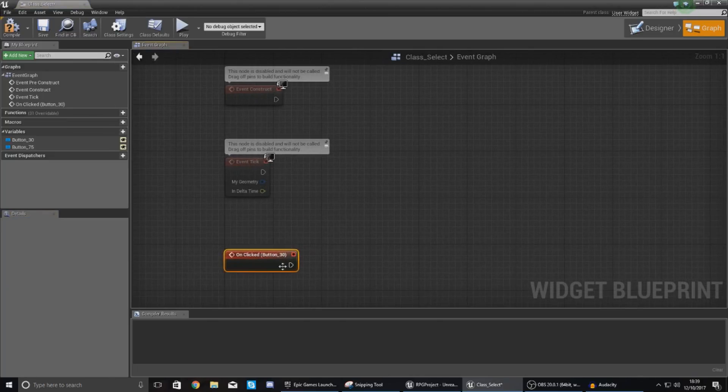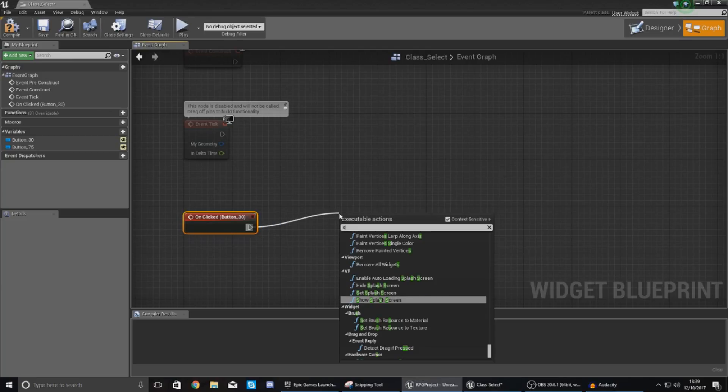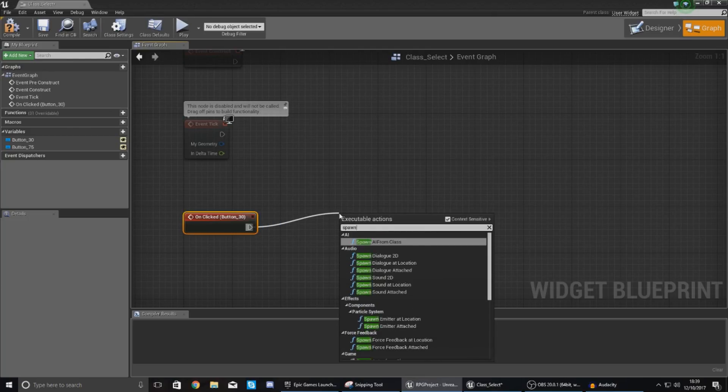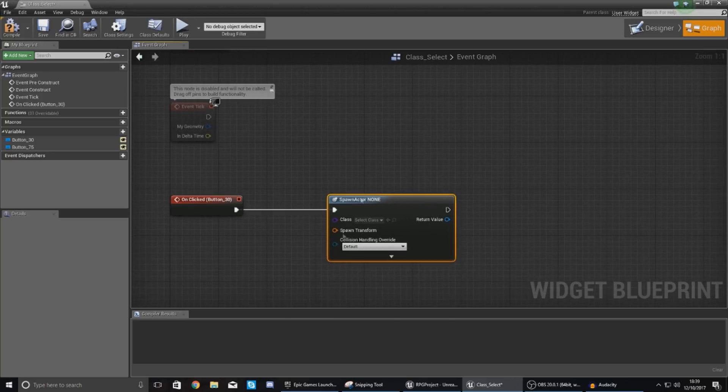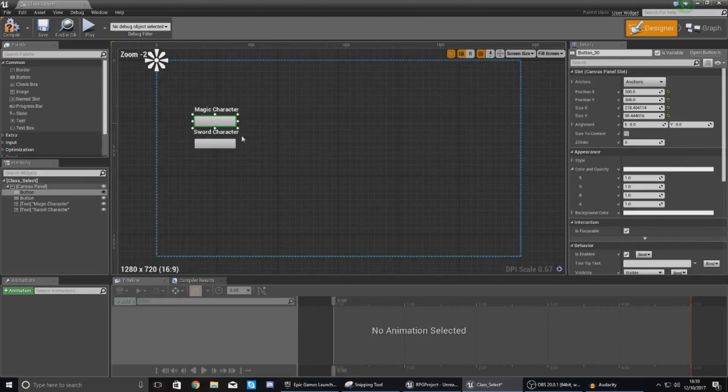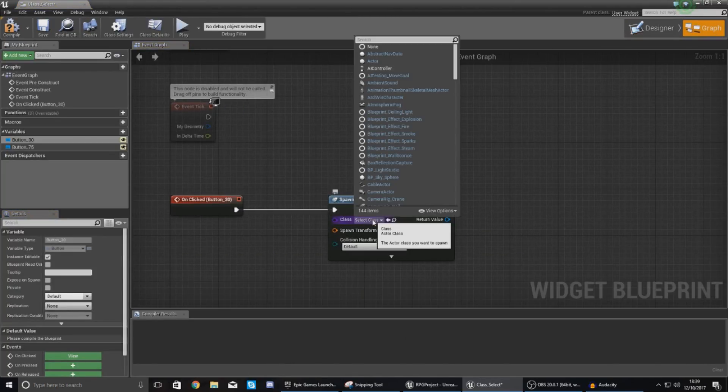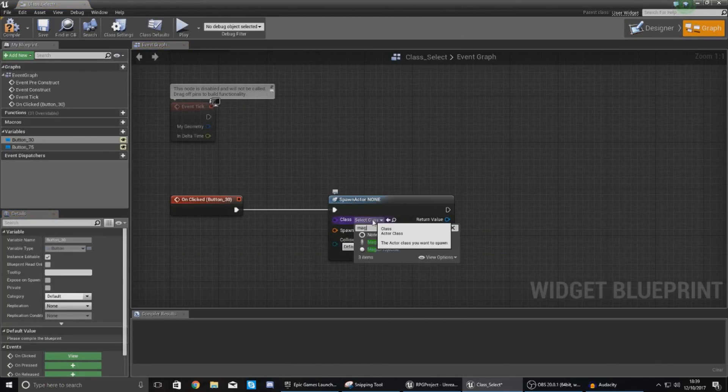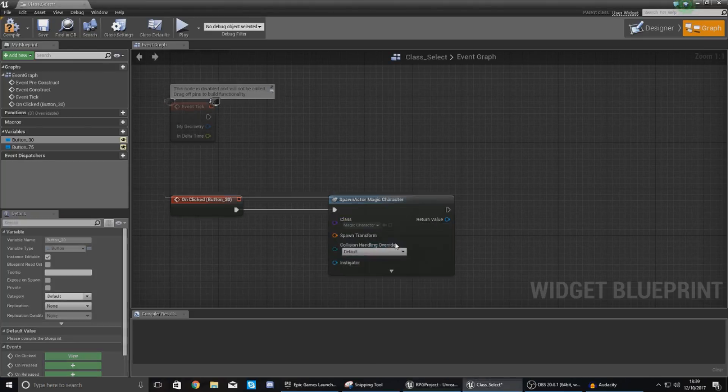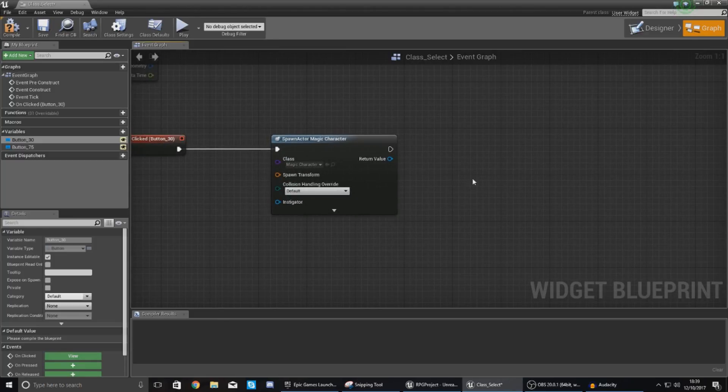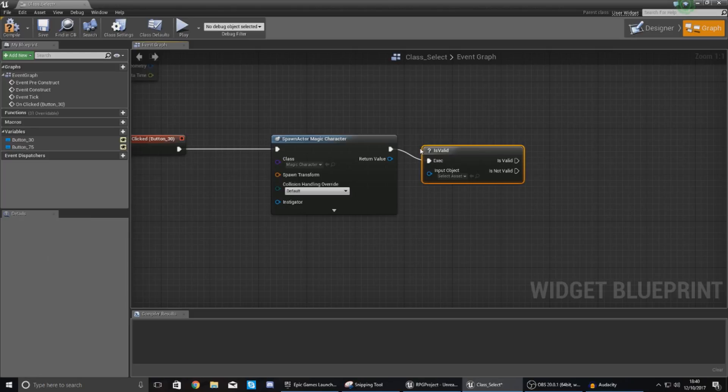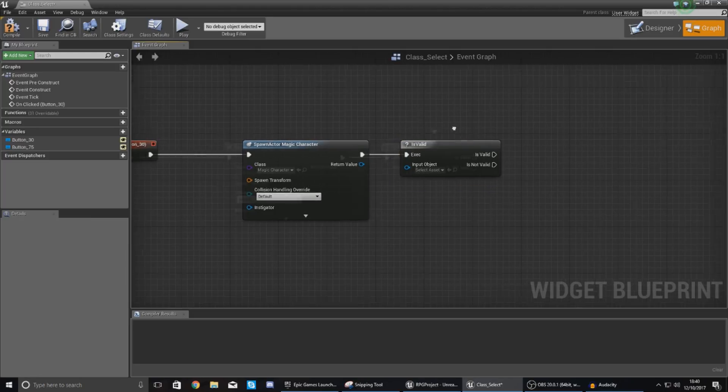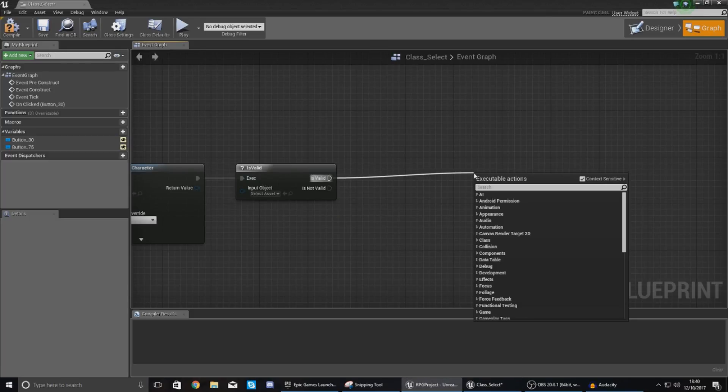So here we are for on clicked and then with this first things first we're going to tell it to spawn an actor from class to start with and then from this we need to find the actor. The actor for this one being the top one it's the magic character blueprint we want to spawn. So class click the little drop down and just type in magic_character or whatever you've named it to and then from this what we're going to do is drag this off to an is valid node just to make sure everything's all good and then on is valid what we're going to do is use the possess node.